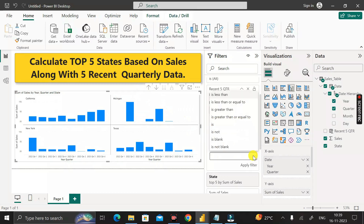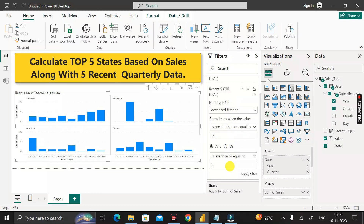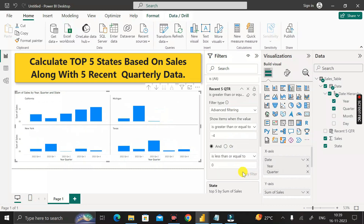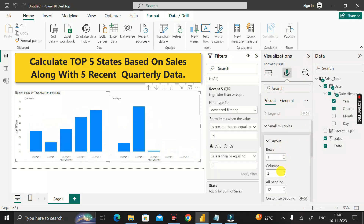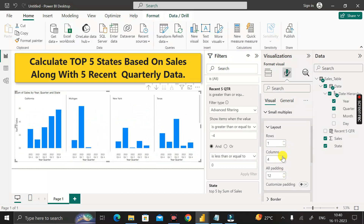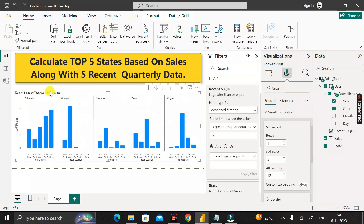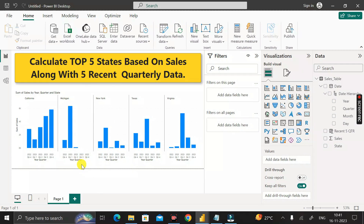Click on this chart, drag the 'Recent Five Quarter' column to Filters on this visual, select Advanced Filtering, set the condition to 'is greater than or equal to' minus 4 and 'is less than or equal to' zero, then click Apply Filter. Now only five quarters of data are shown — Quarter 1 through 4 for 2023 and Quarter 4 for 2022. For final formatting, go to the Format tab, set Small Multiples rows to one and columns to five. The output now shows the top five states with five recent quarterly data. Thanks for watching, take care, bye bye.